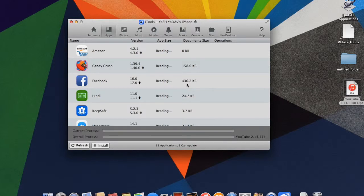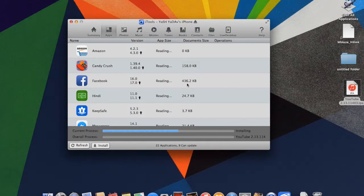After that, two processes will start: the current process and overall processes.